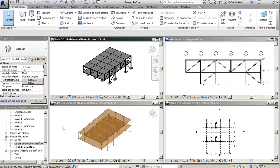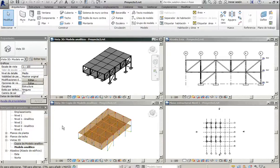Good day, this is Revit 2014. In this tutorial, I'm going to show you how to export to Graitech Advanced Design 2013 to perform the structural analysis.